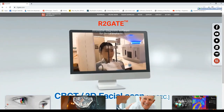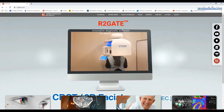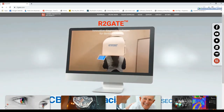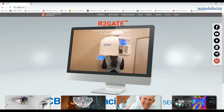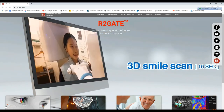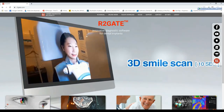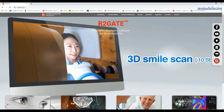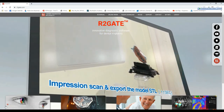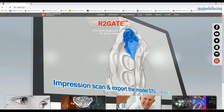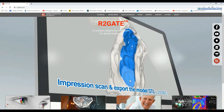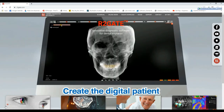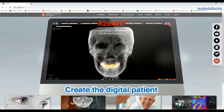Hello everyone, this is Dr. Sam Omar with R2Gate and this is video number 2 of the series 'How to use R2Gate Digital Oral Design.' In this video we're going to be discussing how to use Digital Oral Design from step number 1 all the way up to step number 10.